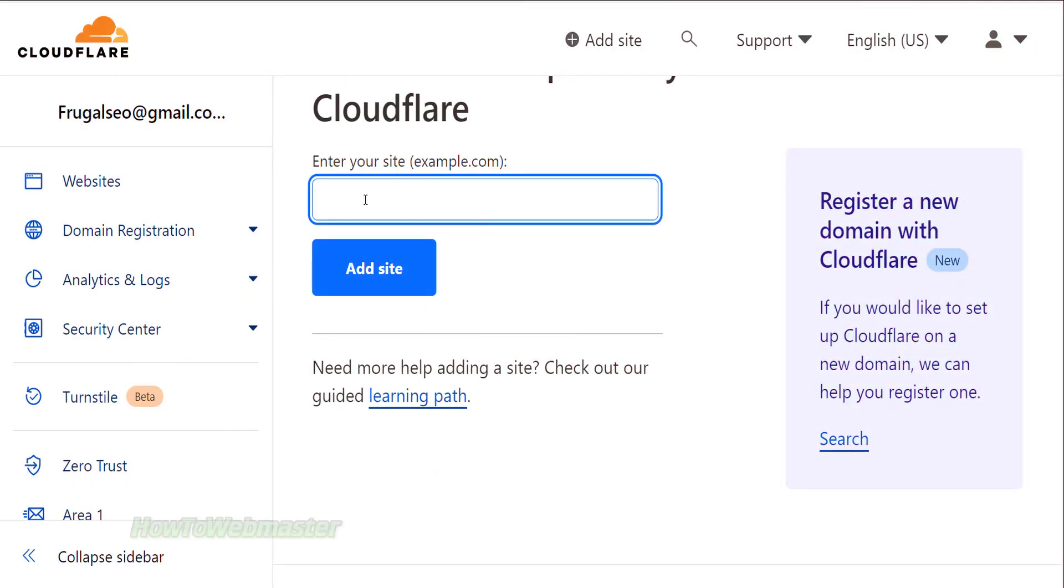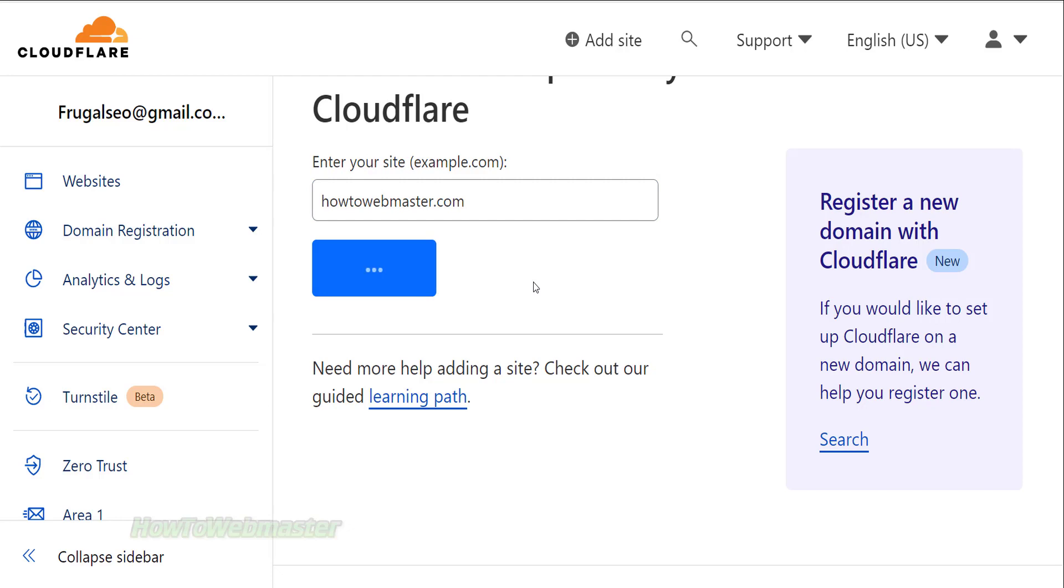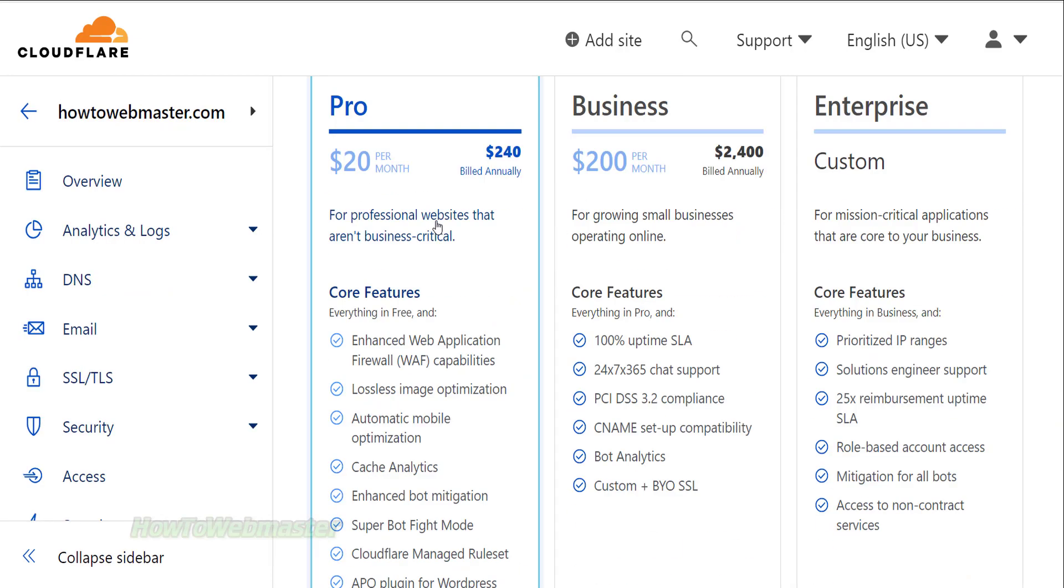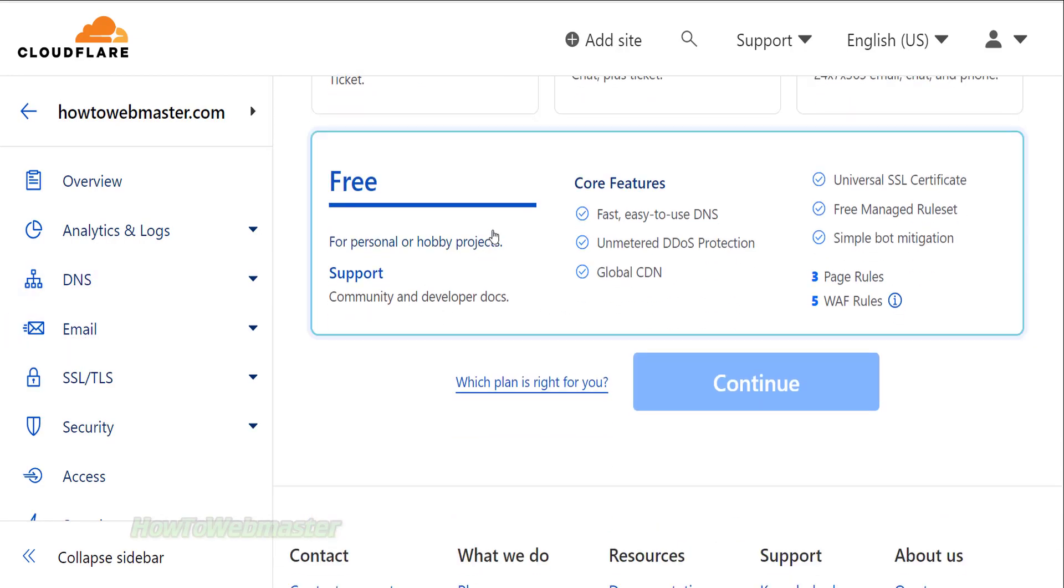After you sign up, you can now add a site inside of your Cloudflare account. In the next step, scroll down to select the free option.